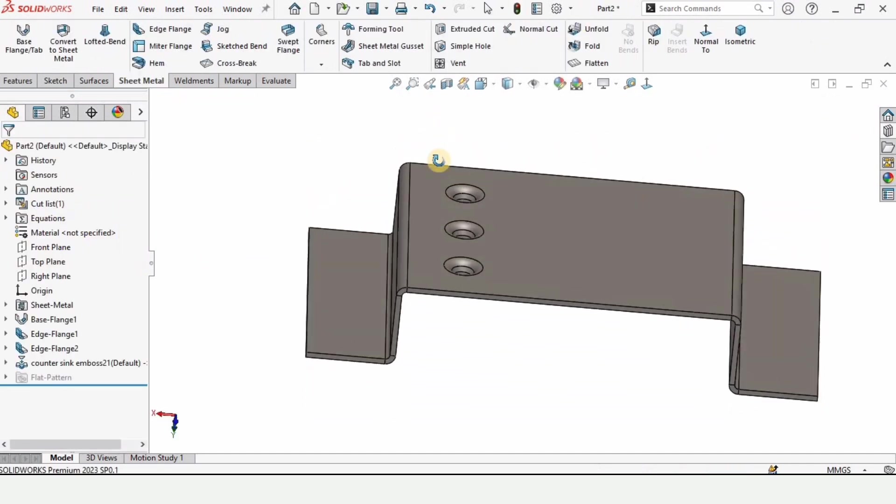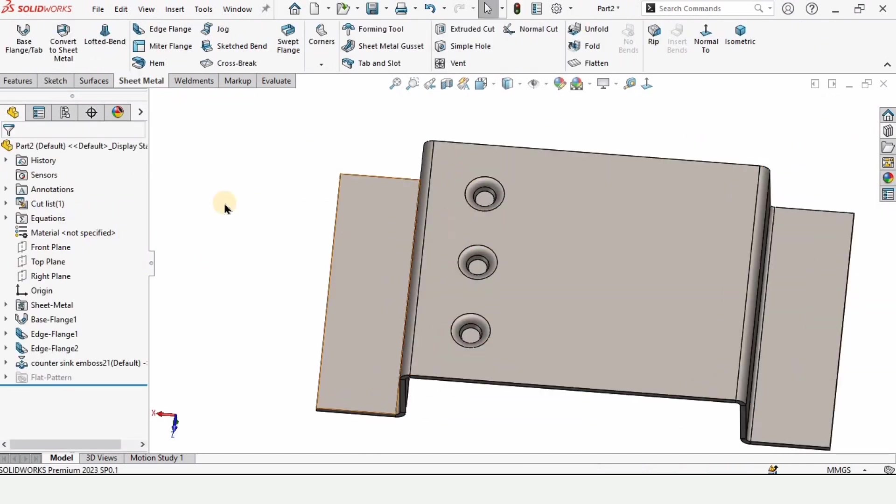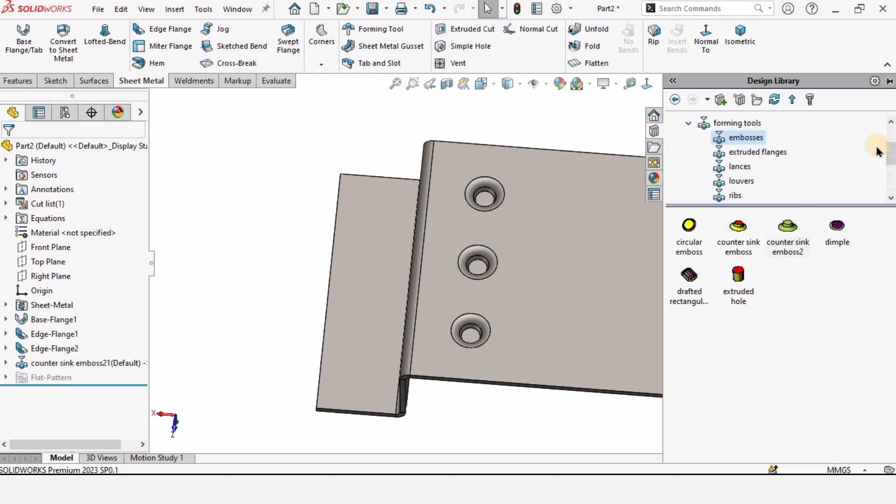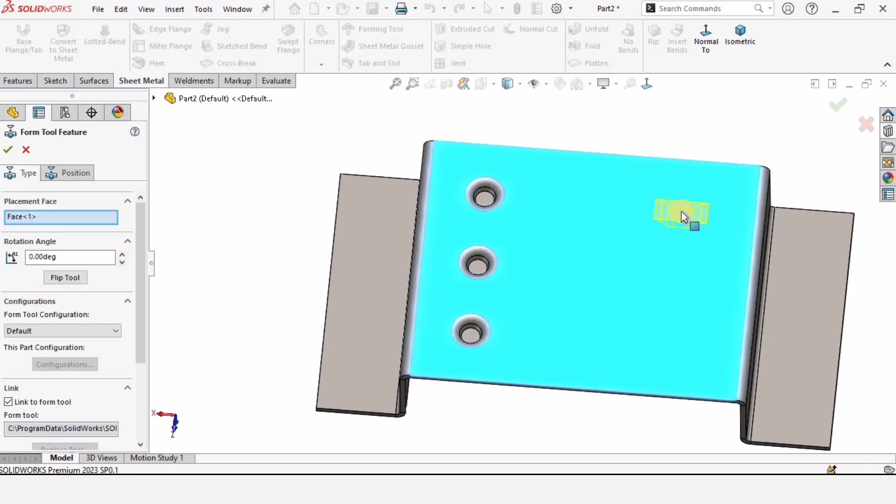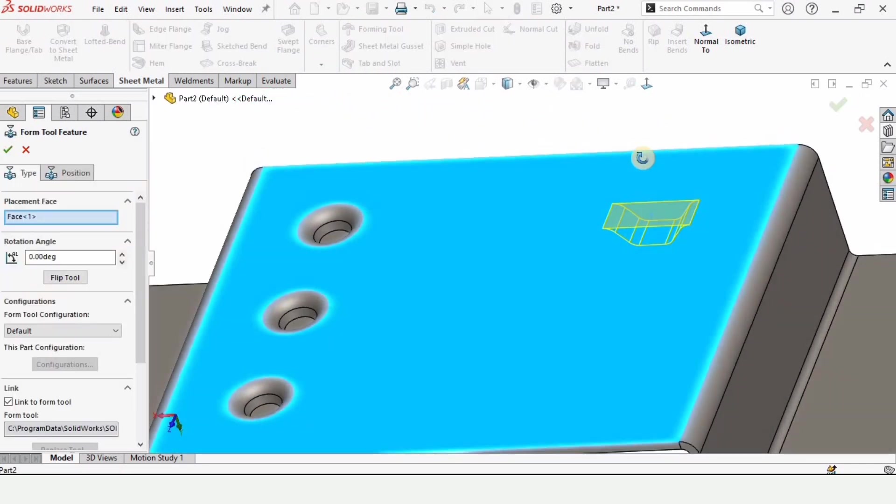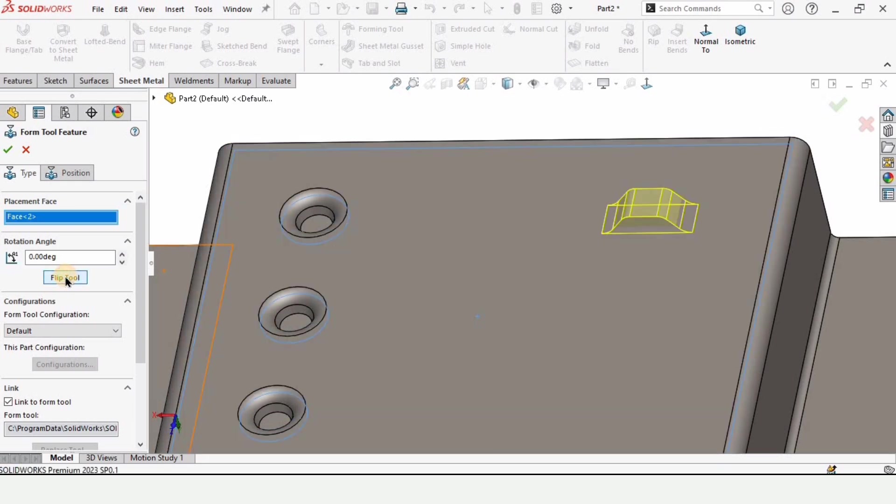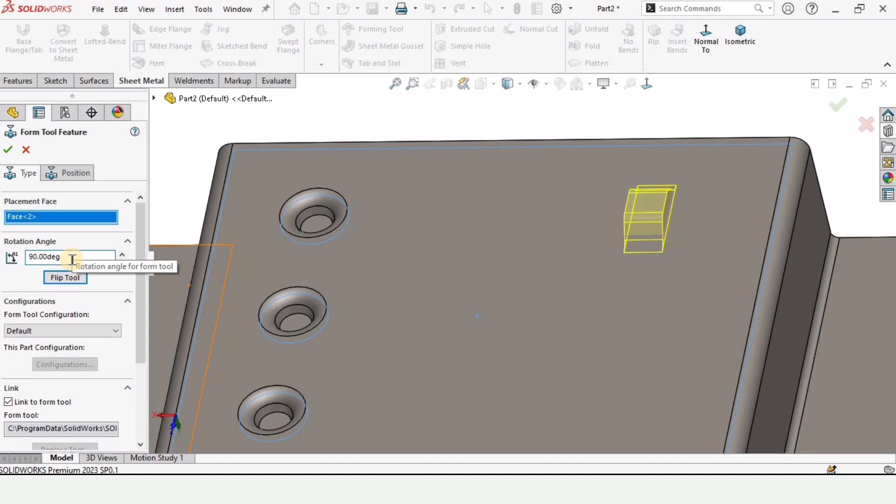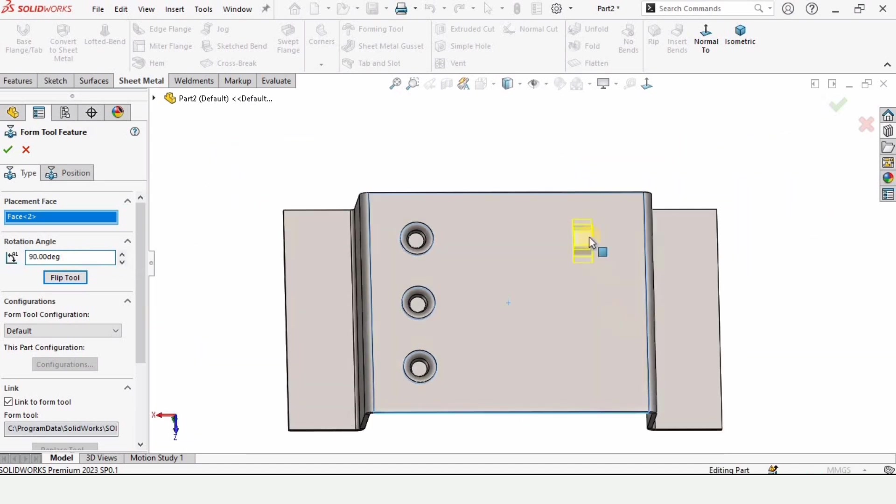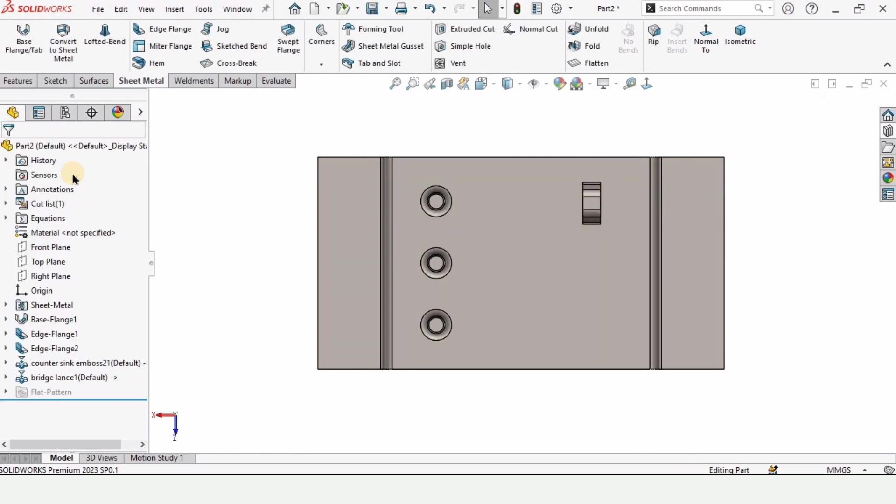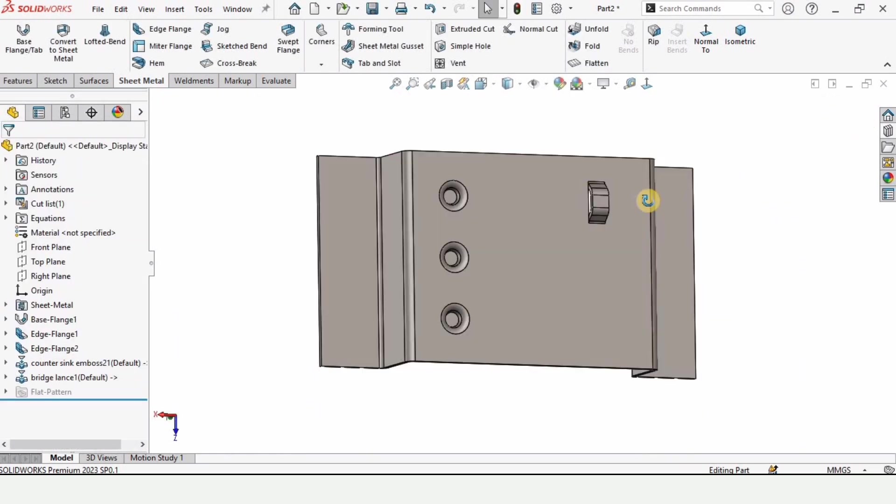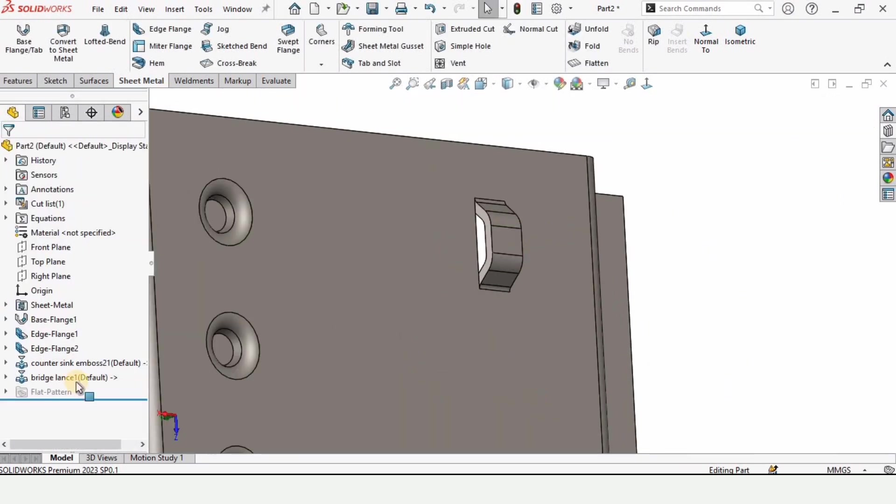And here you can see the emboss has been applied to this part. Now go to design library again. And this time select this lances. And here select this bridge. And place it over here. We want two but we want upward direction. So flip it from here. And as you can see the direction is upward. We can either change this angle. We want it lengthwise. So I am specifying as 90. Select here position.